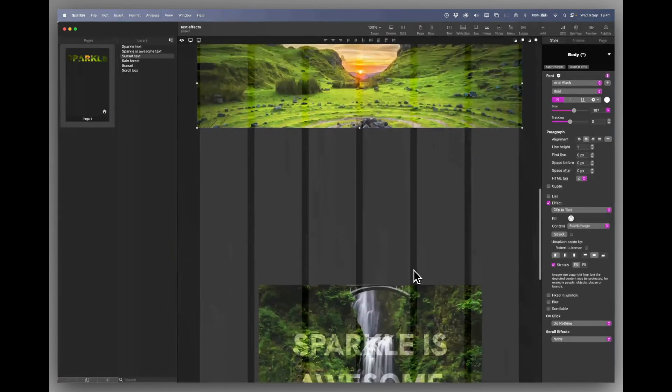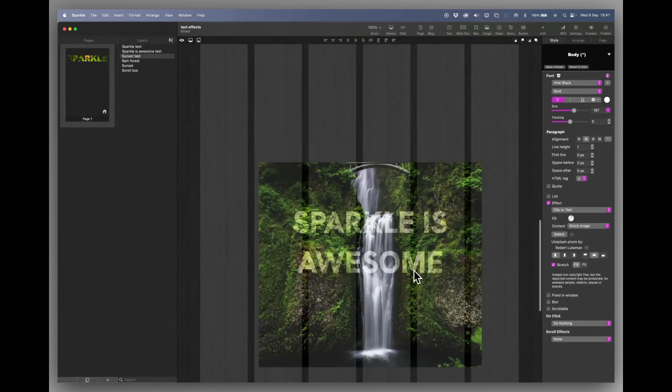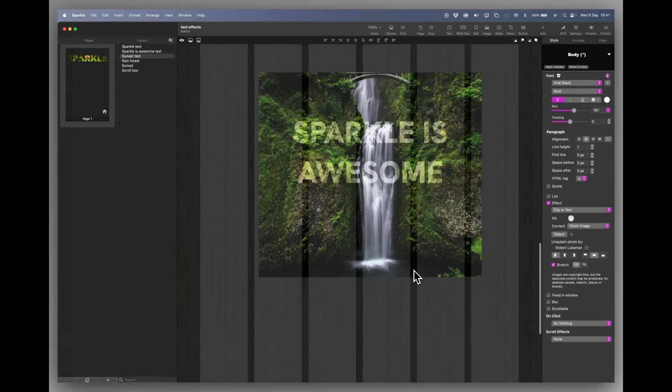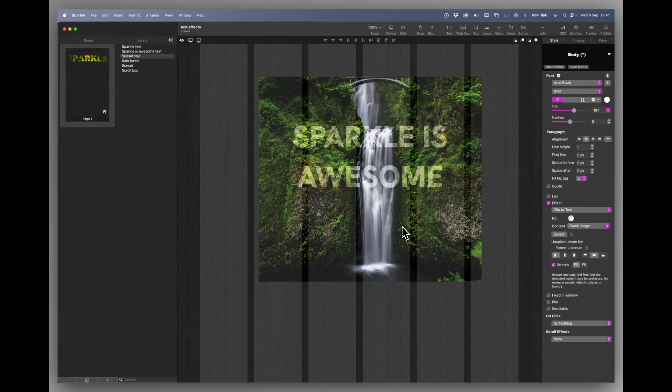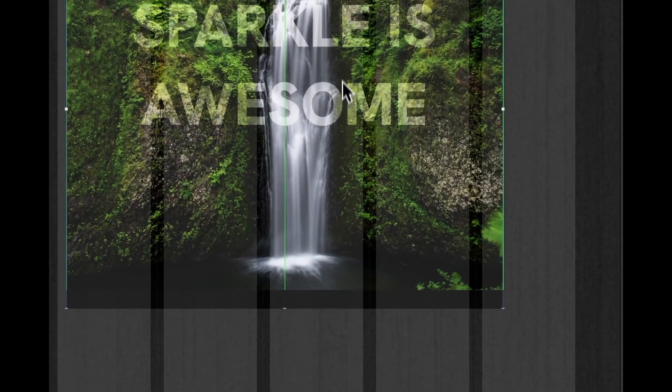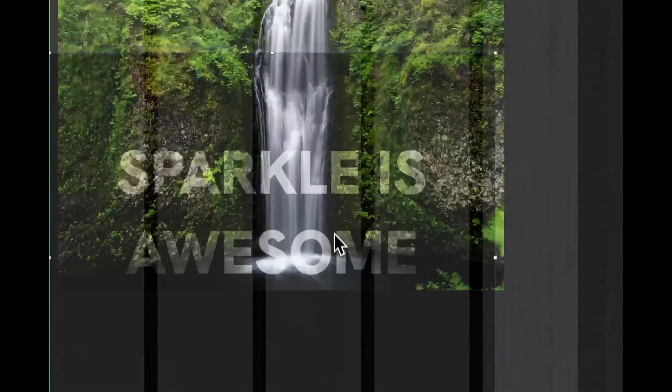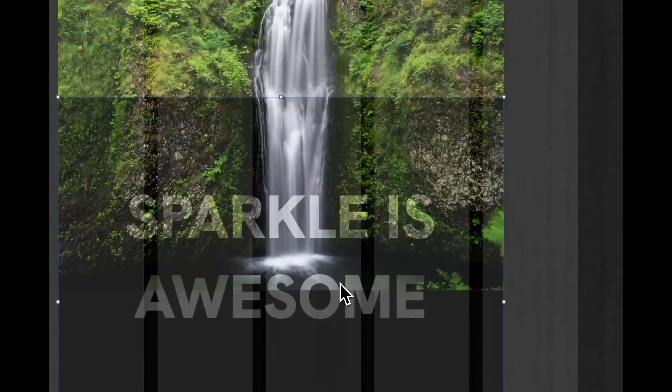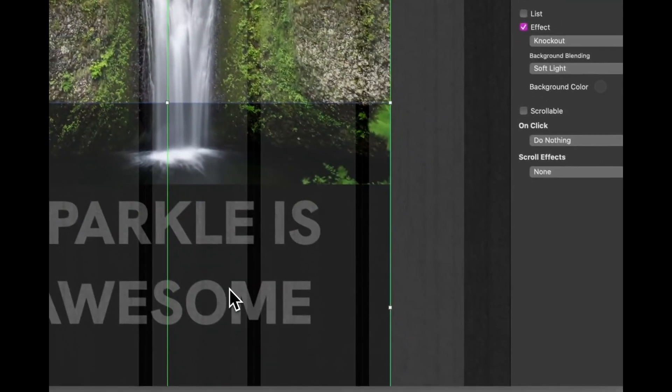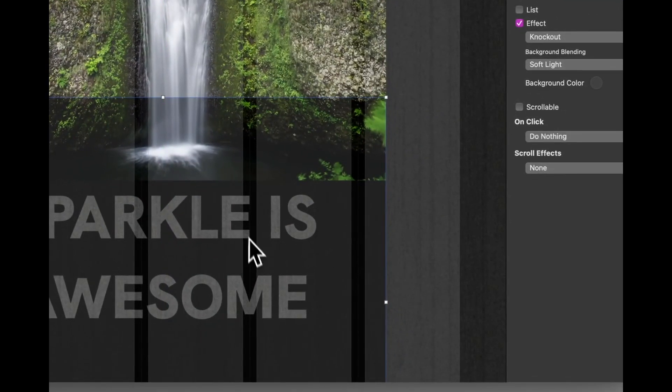And one more effect, which you can use, but this is a bit more of an unknown quantity, this effect. So basically I've got a text box with the word Sparkle is awesome in it.